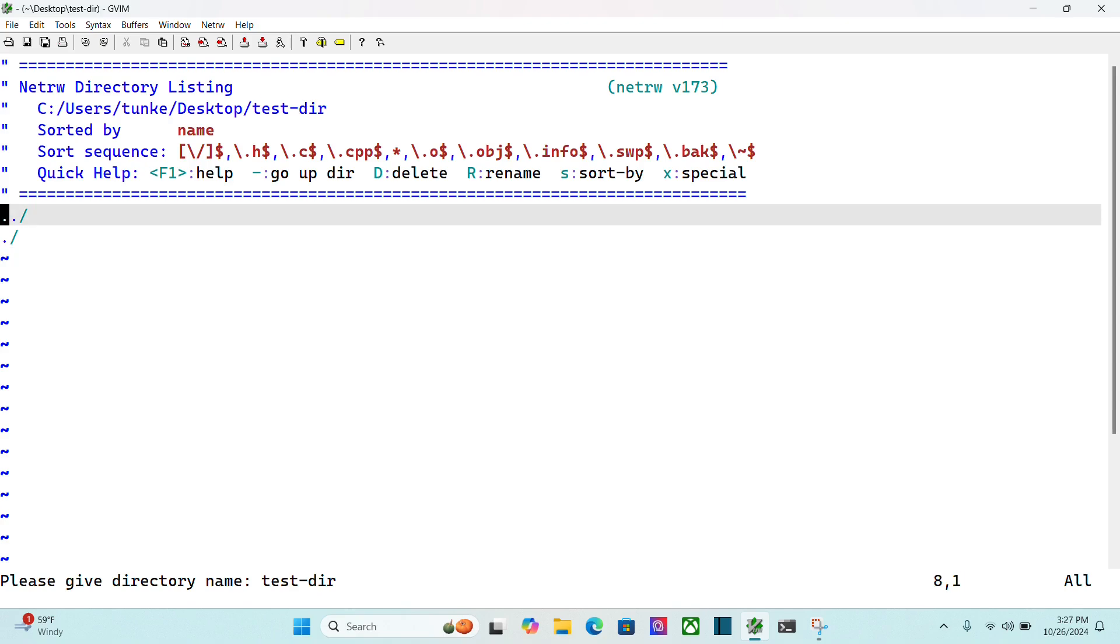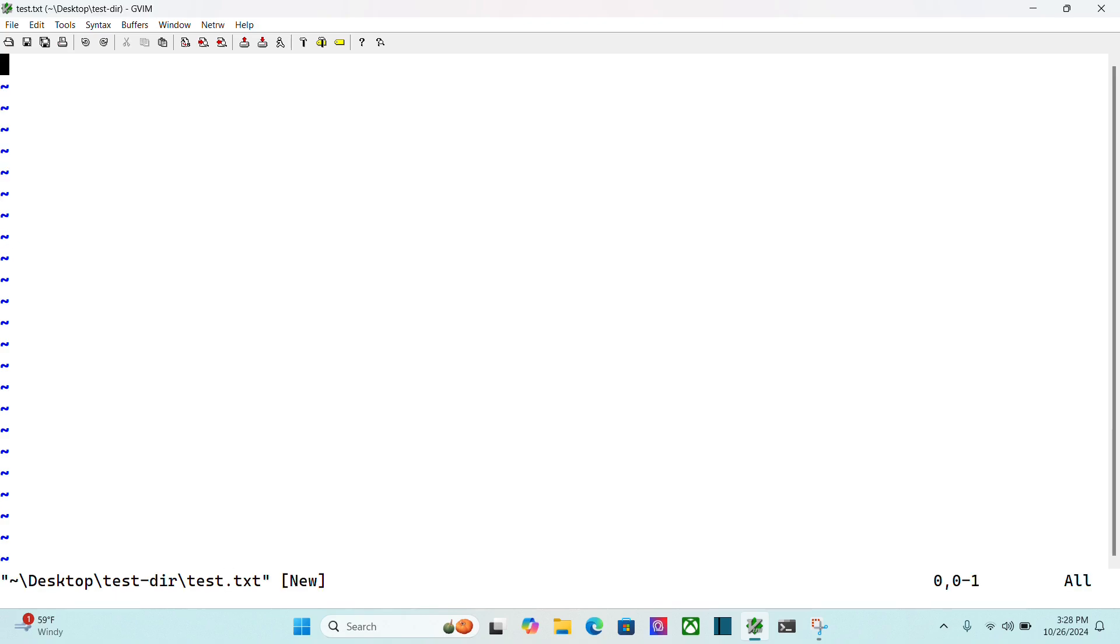and then do shift and 5, the percent sign, to create a new file name. Let's do test.txt. I'll hit enter. That's going to put me in that new file.